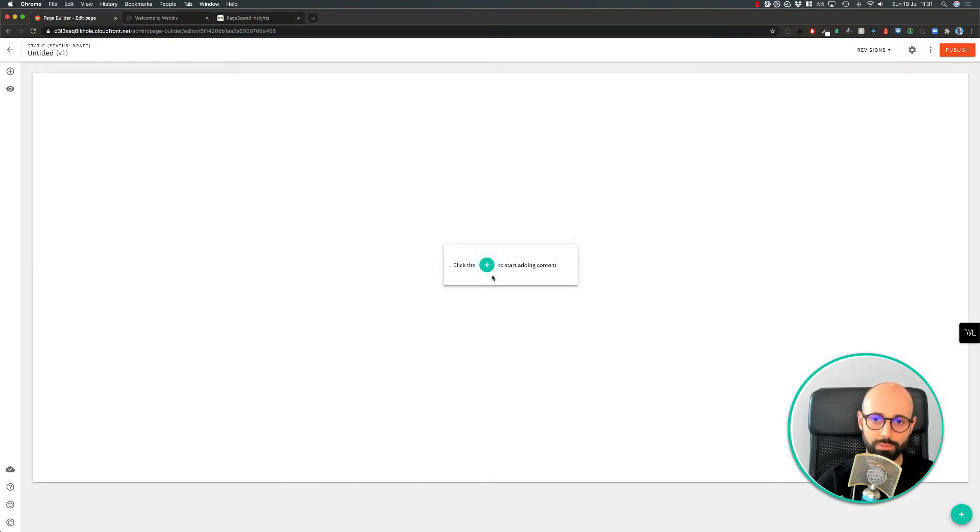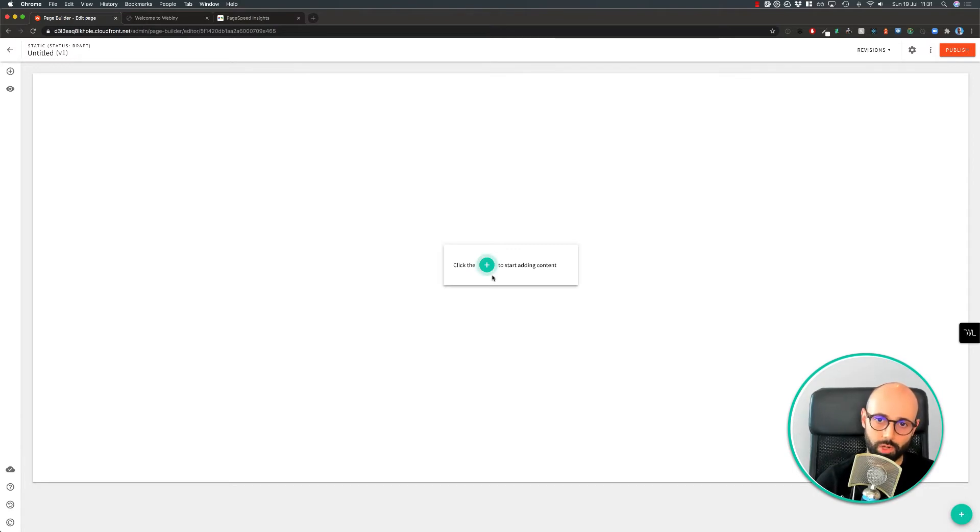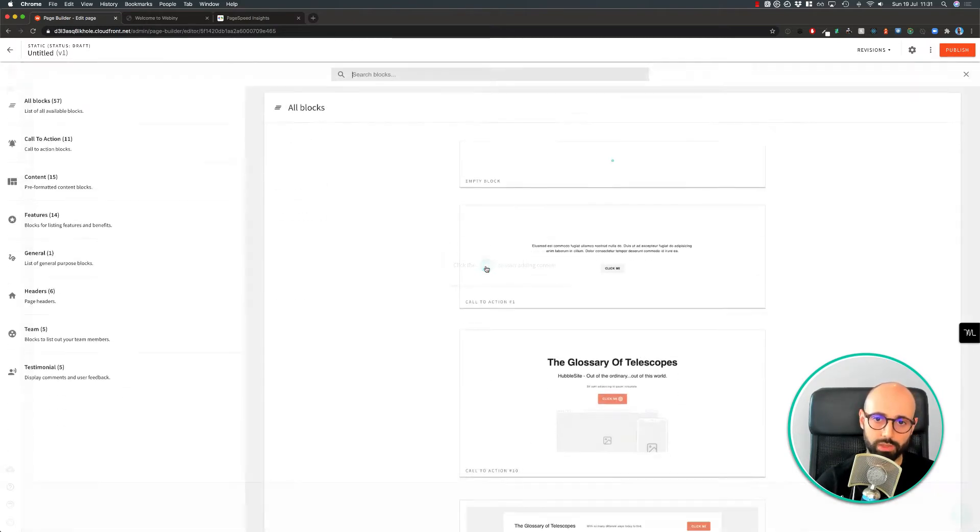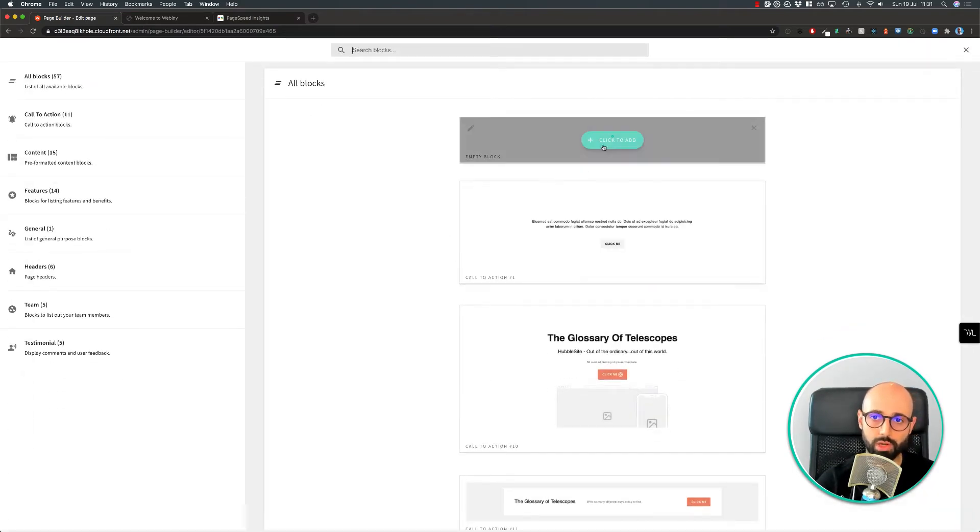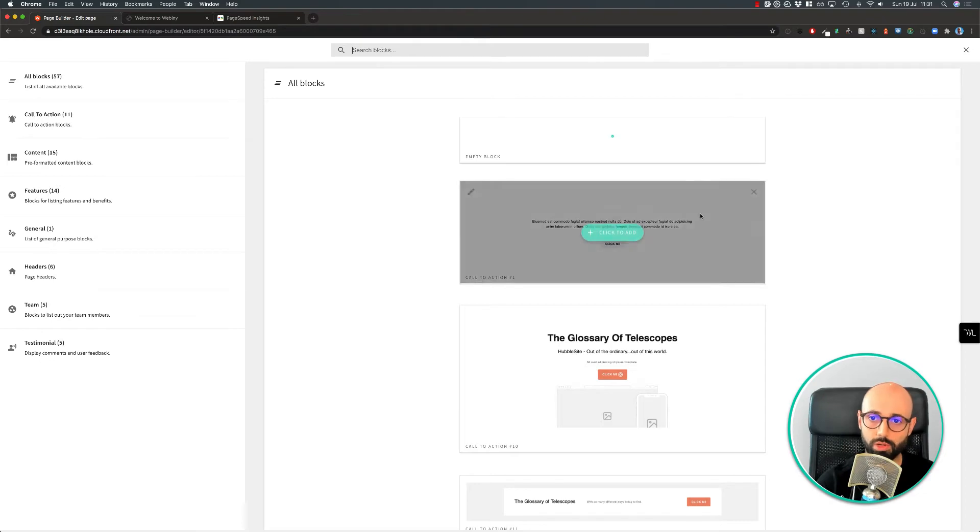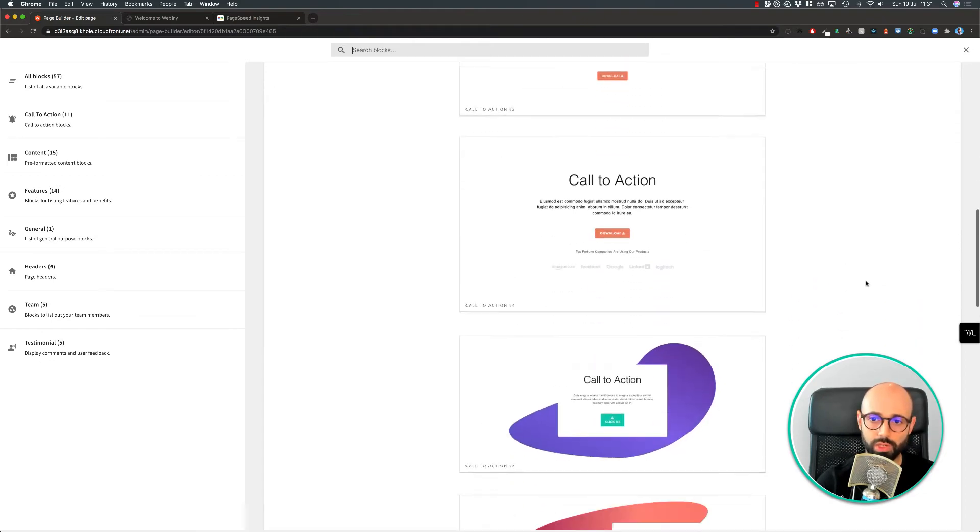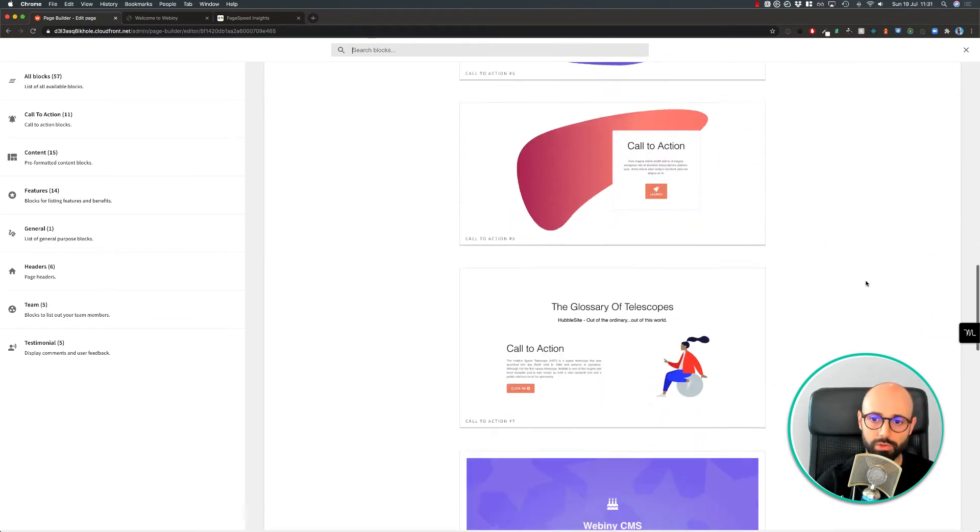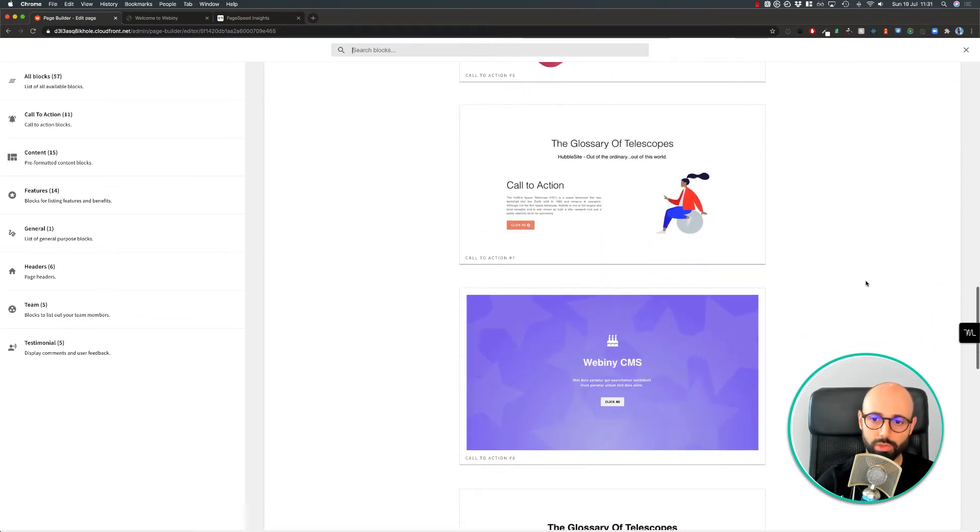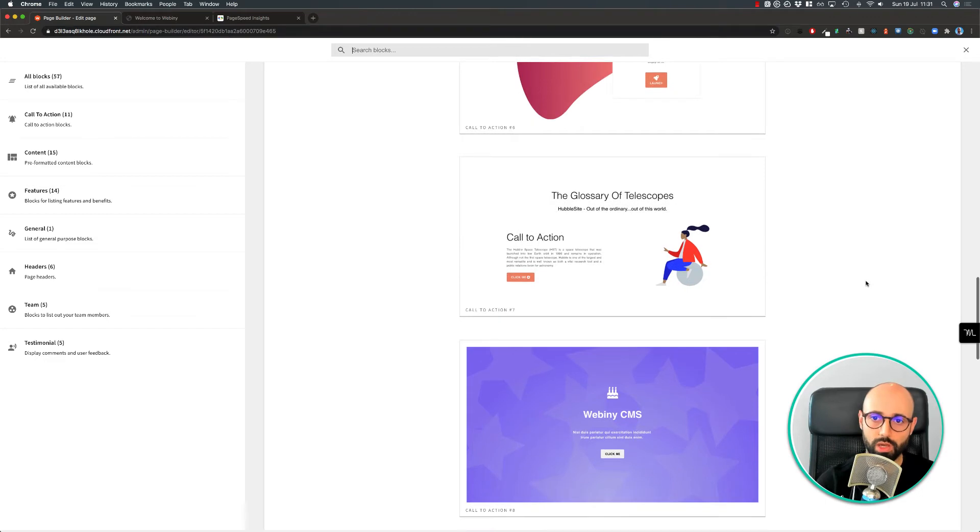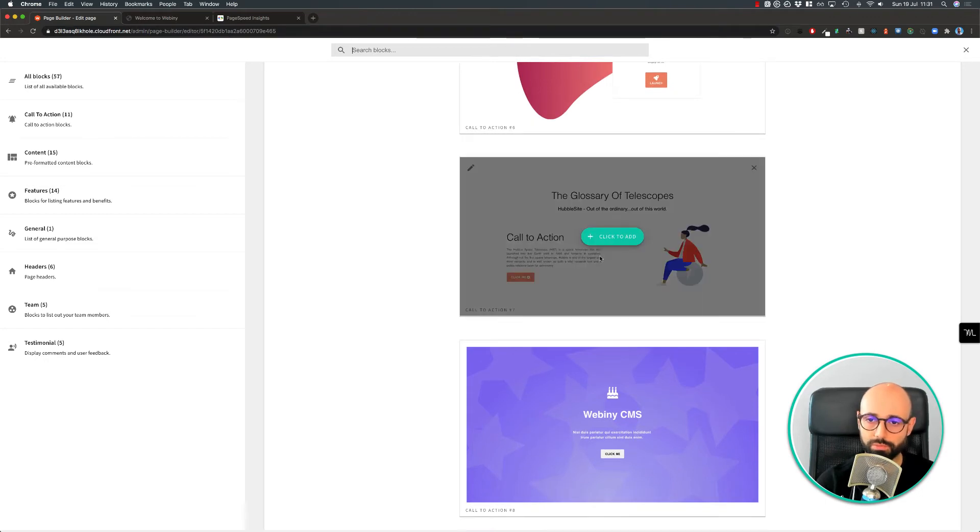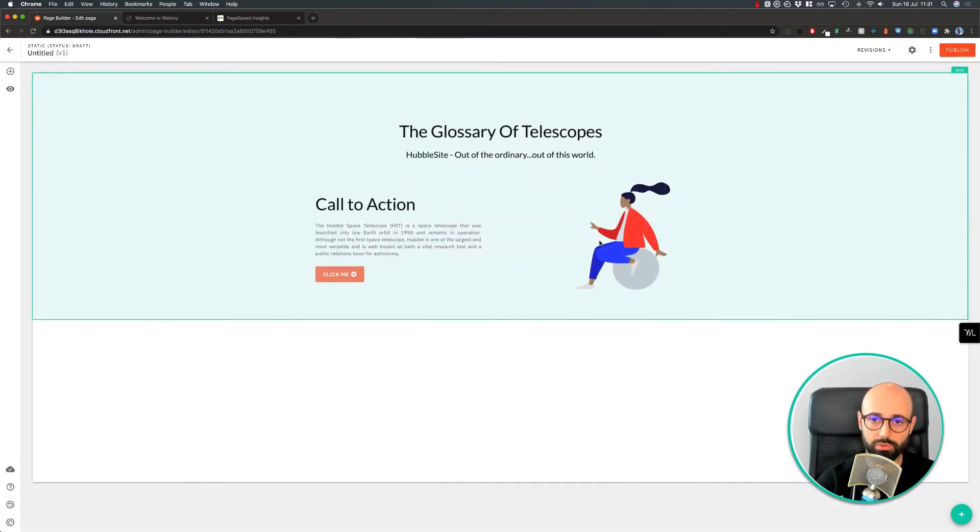Once in Page Builder, essentially a page is made out of blocks. If you click the green button here, you'll have the option to select an empty block. Or Webini comes with many predefined blocks that we can use. For this demo, let's use this block for example.